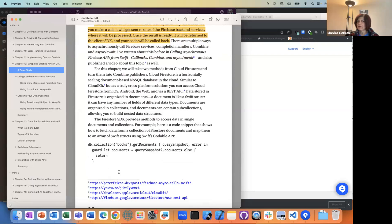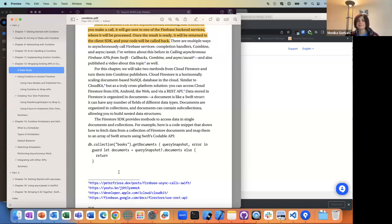I don't know if any of you have used Firestore before. In the apps I've worked on, several have used Firebase. Firestore is kind of like a back-end cloud store — you can be saving things, other people can be saving things, and then you get updated when there's an update to any of the documents you've saved there.